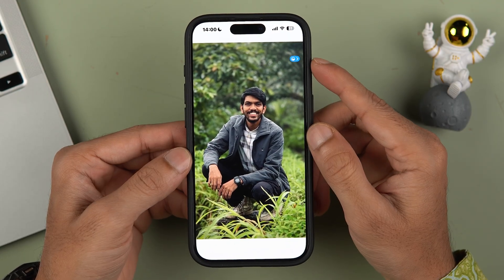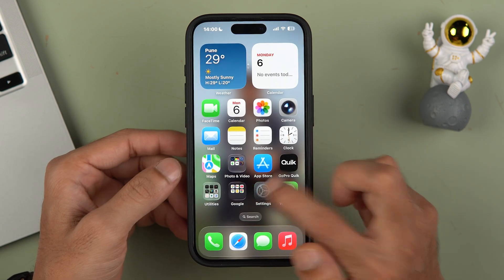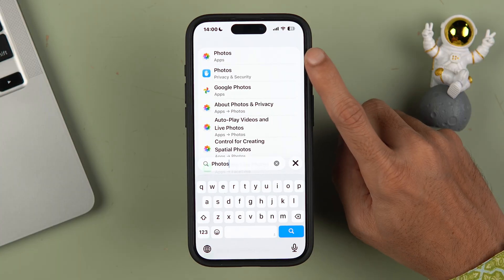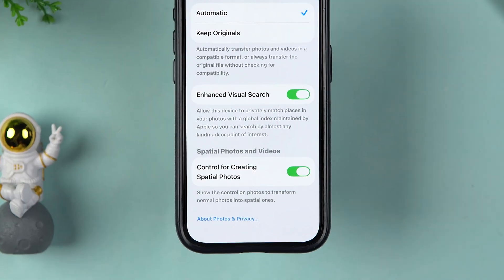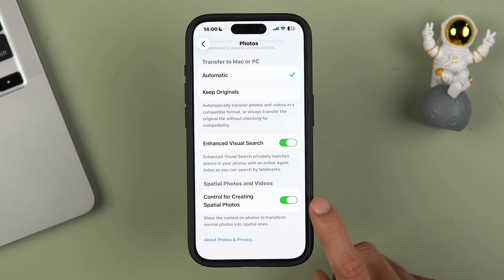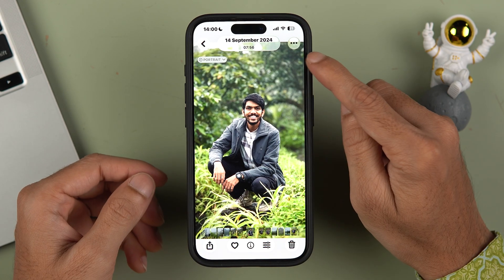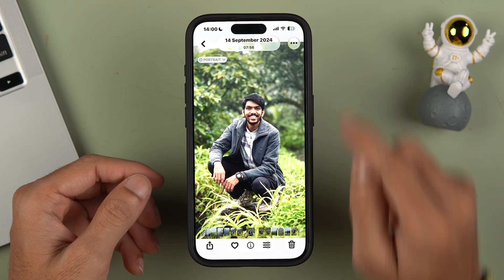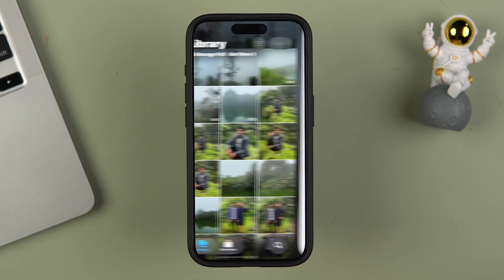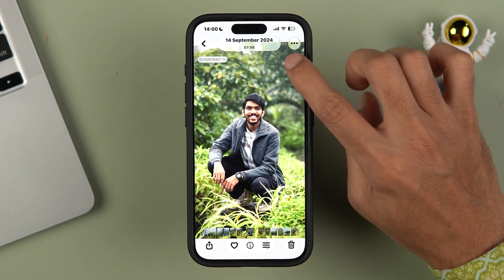If you are not able to see the special scene icon, all you have to do is go to Settings and search for the Photos app. Select it, scroll down, and make sure that the toggle for 'Control for creating special photos' is turned on. If you turn it off and go back to Photos, you won't see the special scene icon. Turn it on, go back, and the 3D option will be visible again.